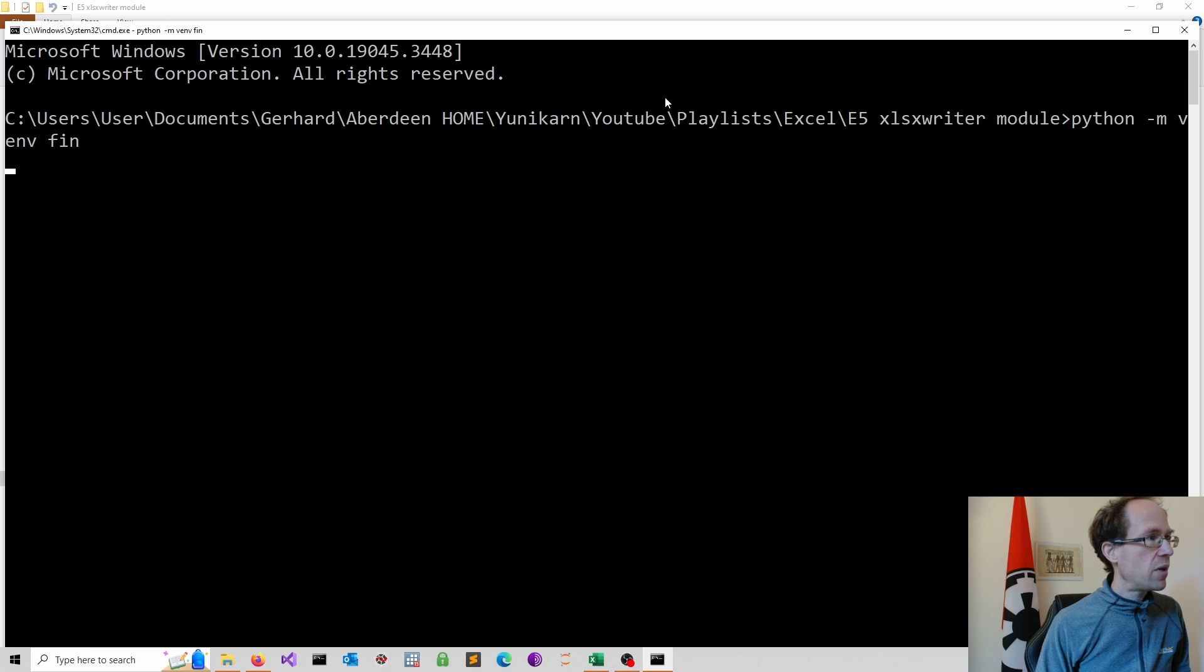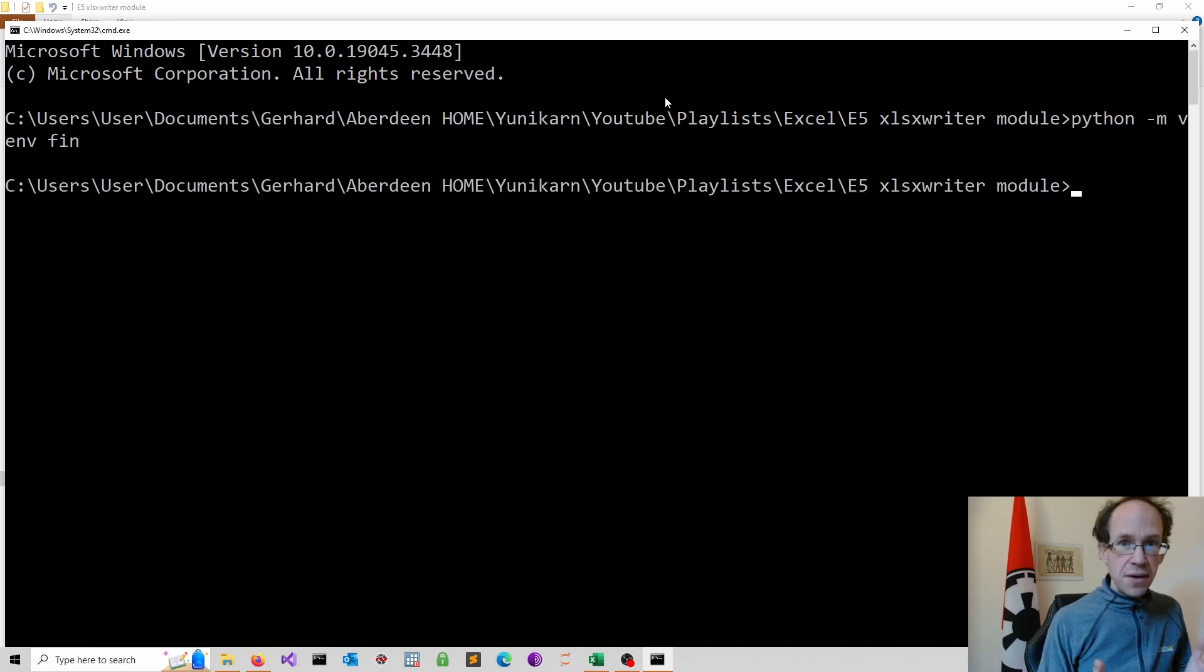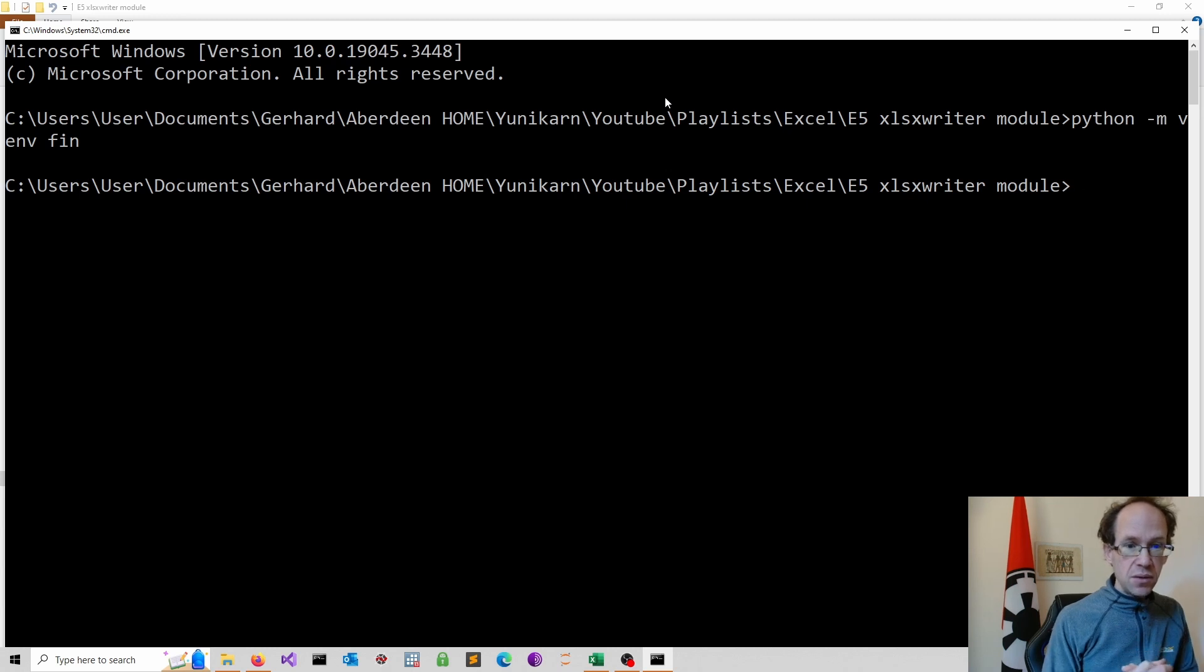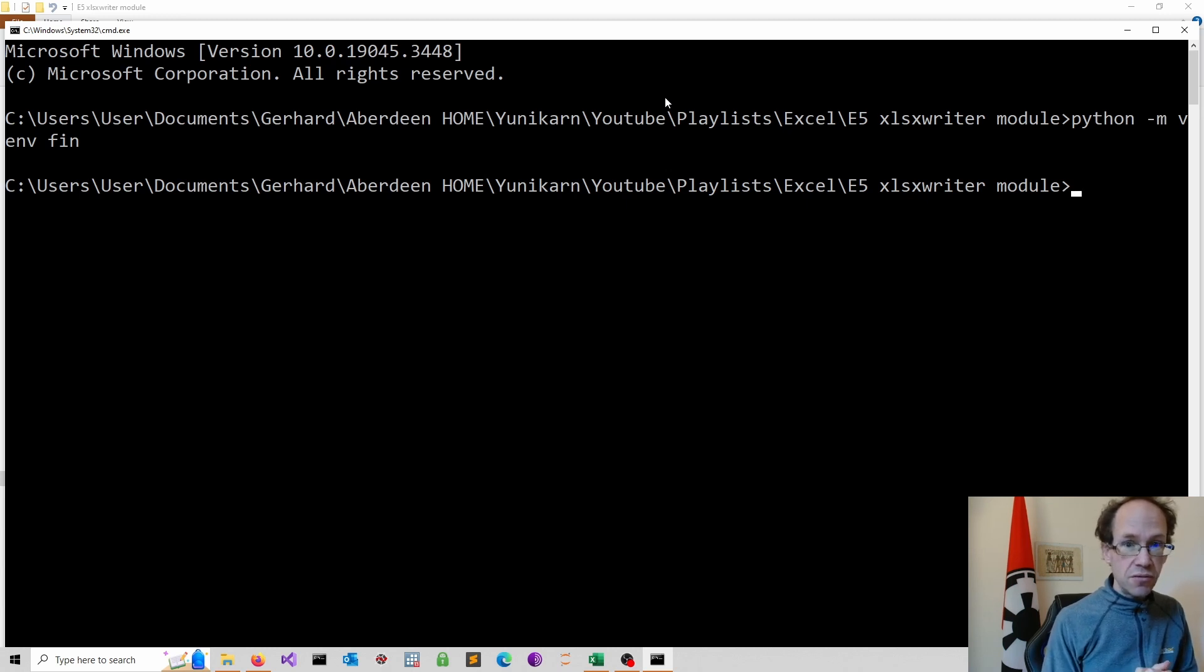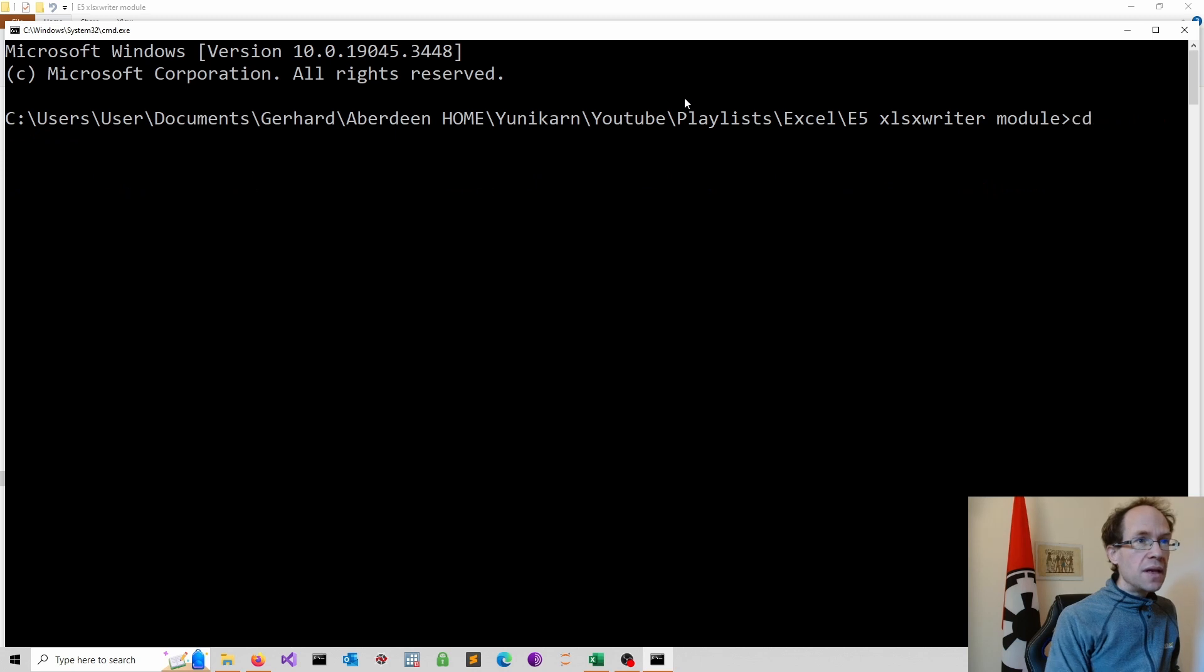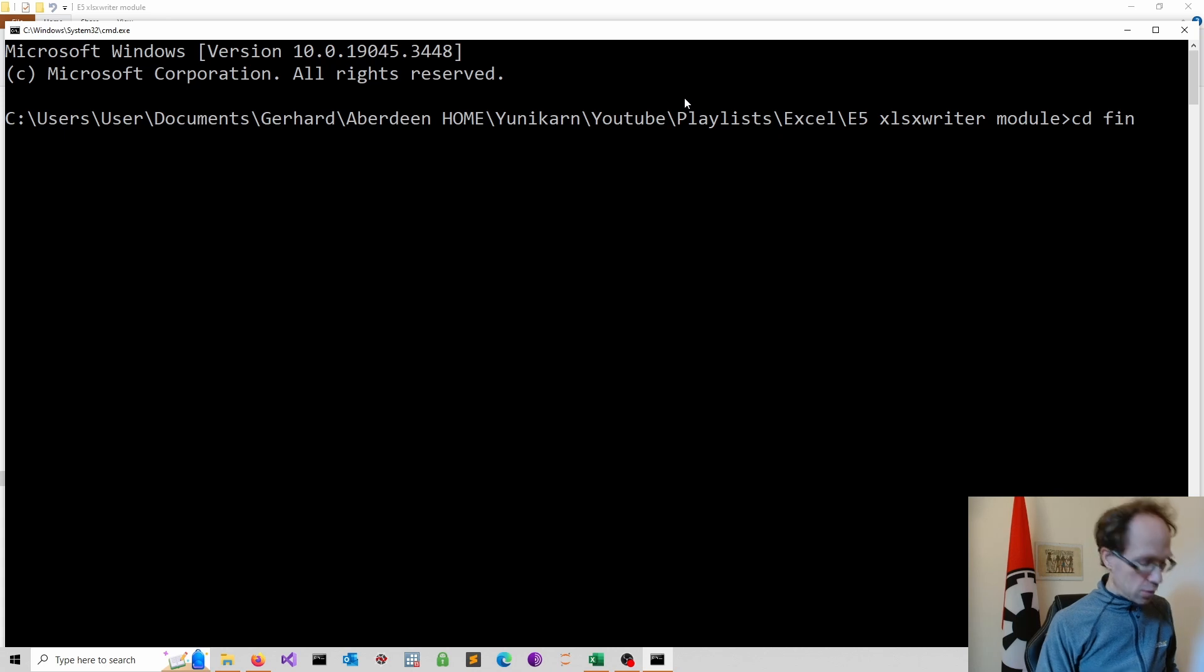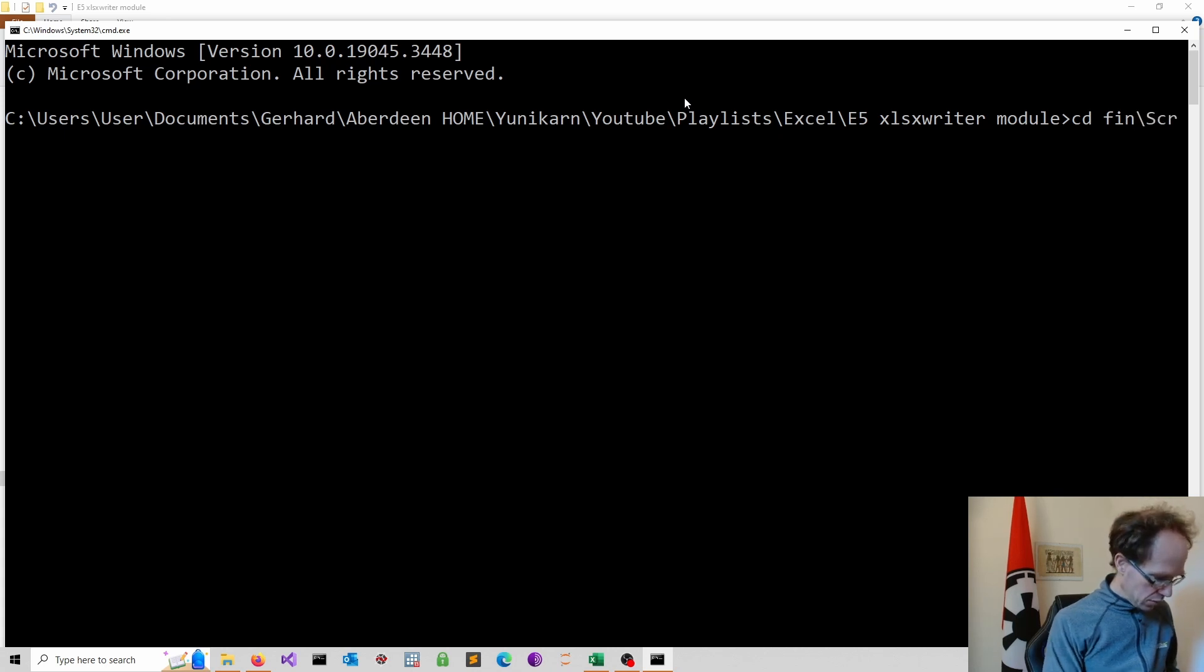And that will take a while. Now this creates a virtual environment, which we activate by navigating to scripts and then activate. So we navigate to our environment, which is called fin and to scripts.